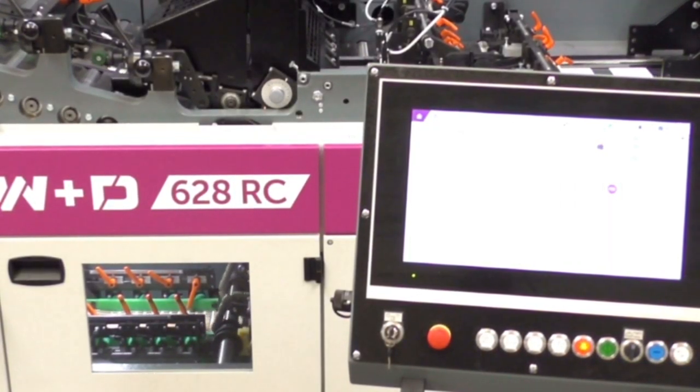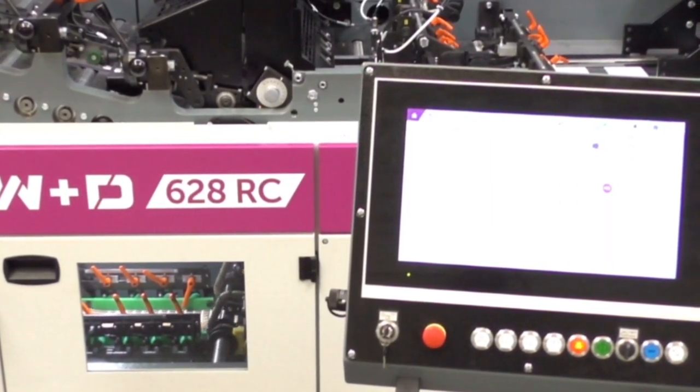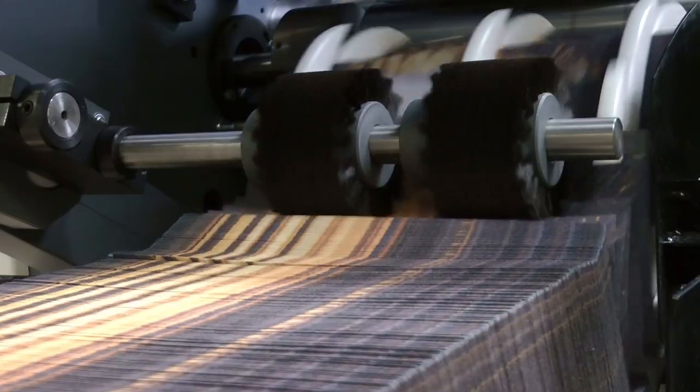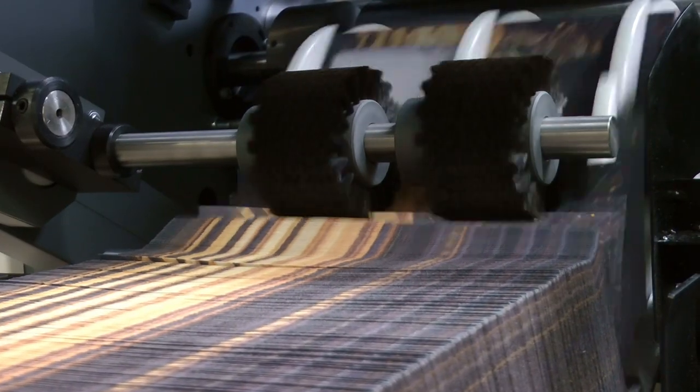An automated dryer chain run-out feature now saves good envelopes that are normally lost on every shutdown of the machine, adding to efficiency.